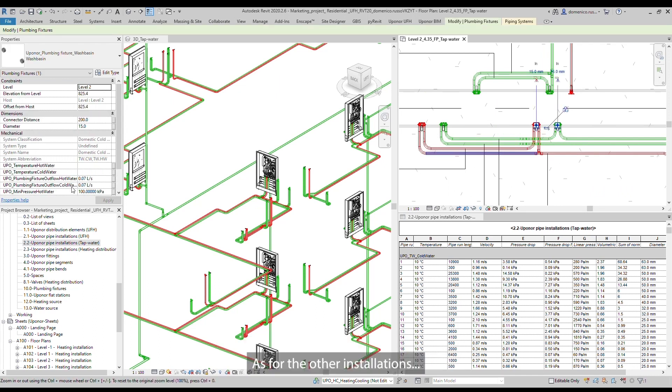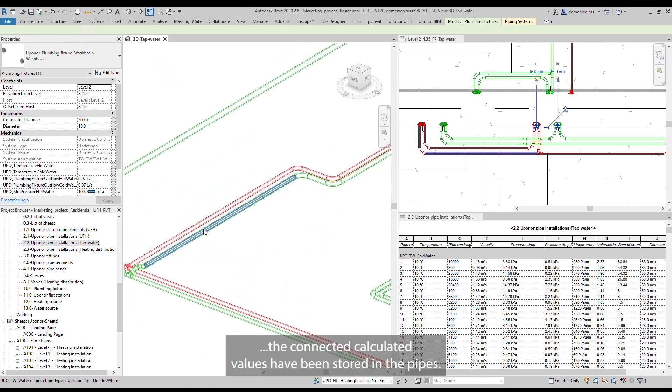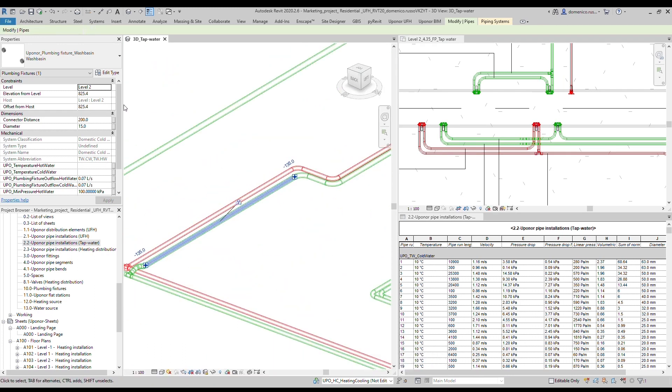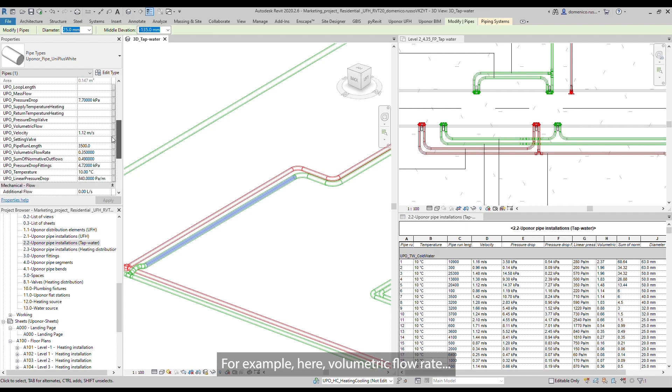As for the other installations, the connected calculated values have been stored in the pipes. For example here, volumetric flow rate and velocity.